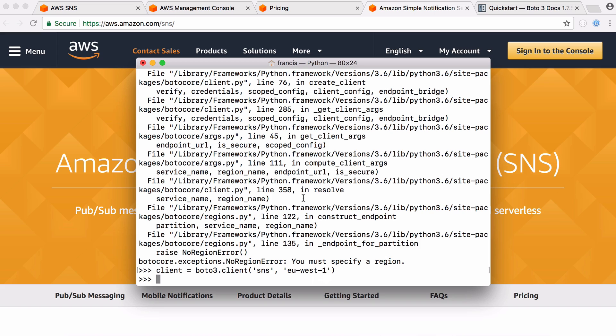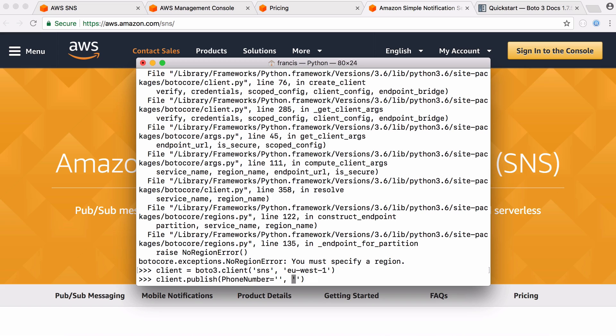And that is the client variable created. So now that we've got our client connected to my Amazon account we're going to try to send a text message. So to send a message all we do is say client.publish and we want to provide the client with the phone number to send the message to and the actual message itself. So to provide the phone number we write phone number equals and then the string which contains the phone number. And to provide the message we just say message equals and then the message.